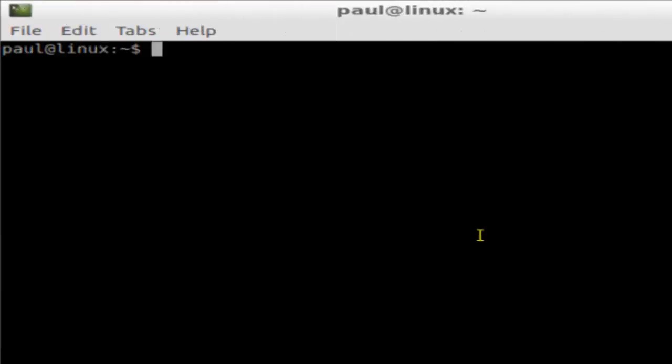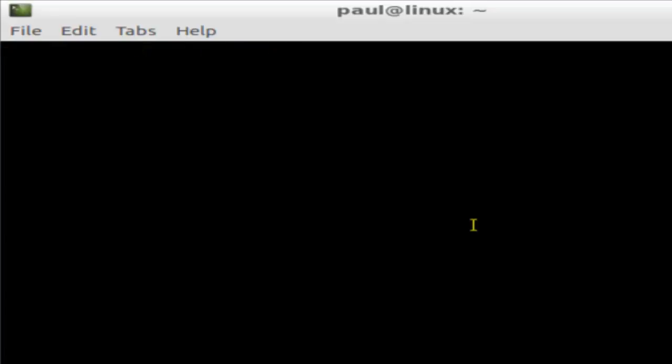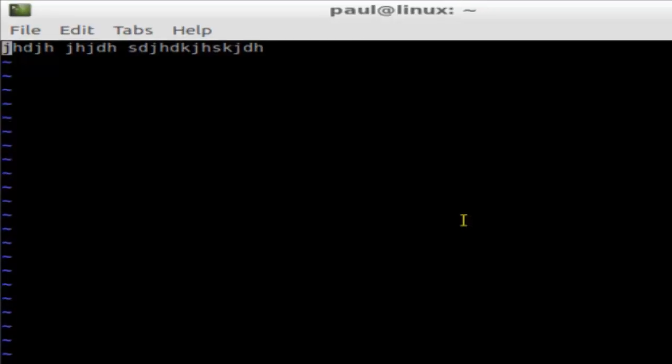Hello there, in this video I'm going to explain how we can come out of or quit the vim editor. For that, just go to the vim editor by typing this command vim.txt. After that, press i to go into the insert mode where you can type anything that you want.